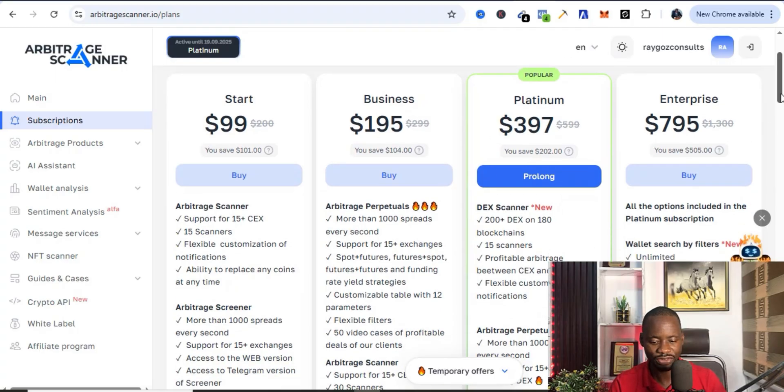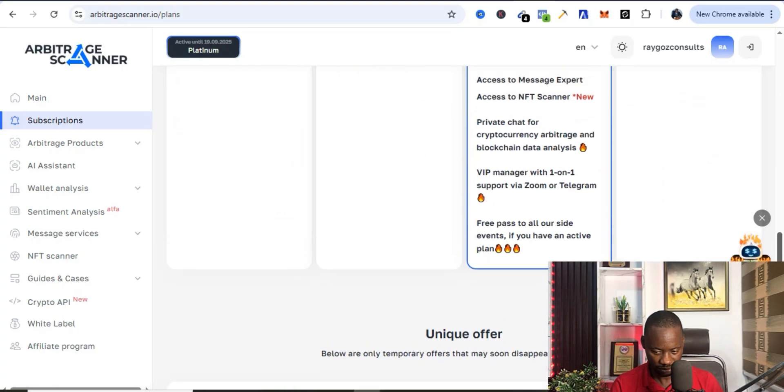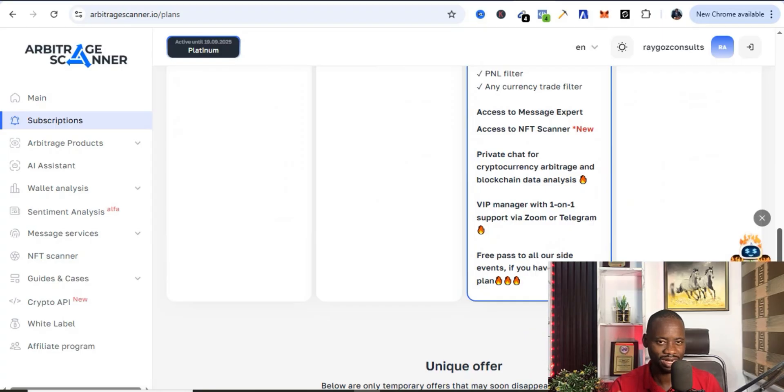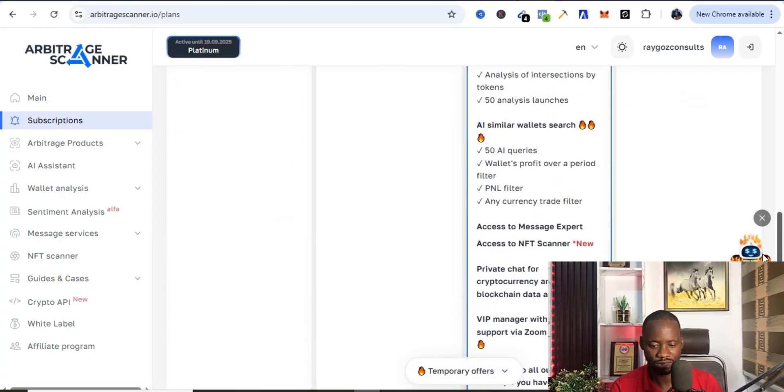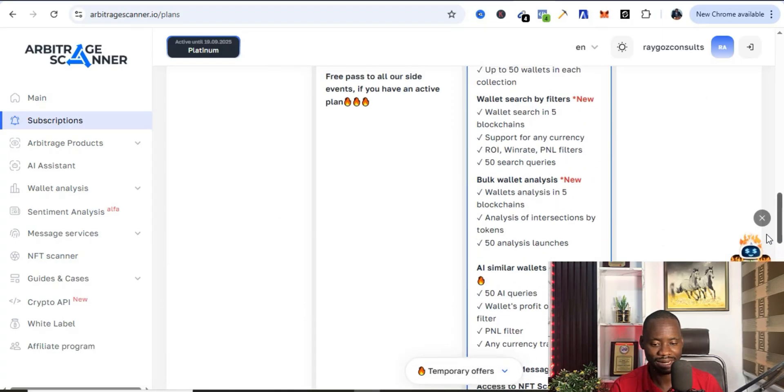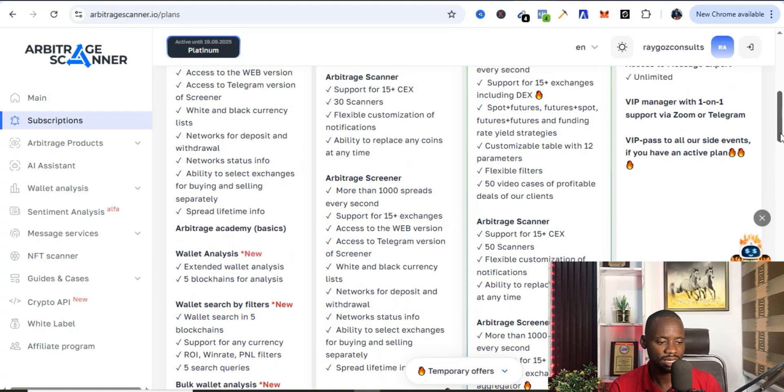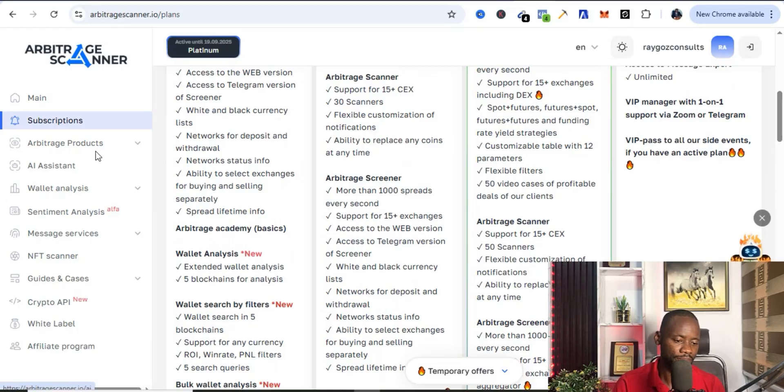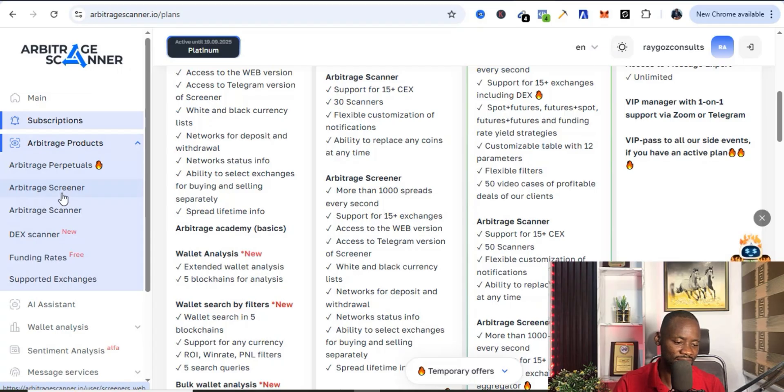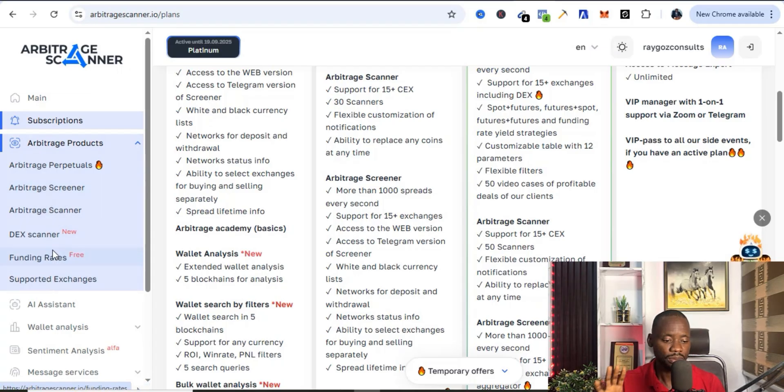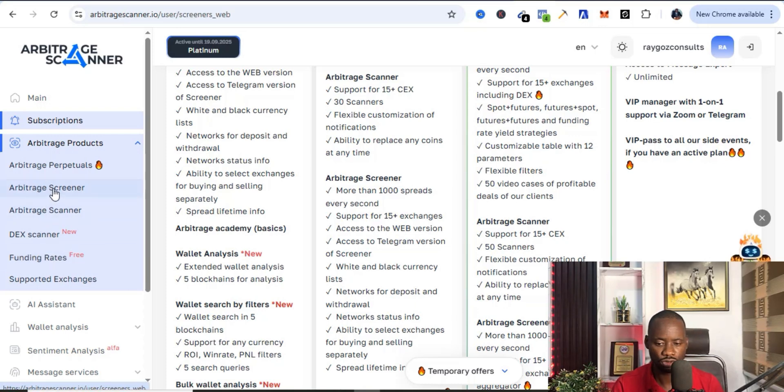The Platinum plan is going to give you access to all the tools. There are a lot of things that you can have access to with the Platinum package. Now let's go over to the products. You have the Arbitrage Perpetuals, Arbitrage Screener, Arbitrage Scanner, DEX Scanner, Funding Rates, and all of that. But the one that I'm very particular with is Arbitrage Screener. I'm going to show you exactly how it works and how I've used this particular tool.